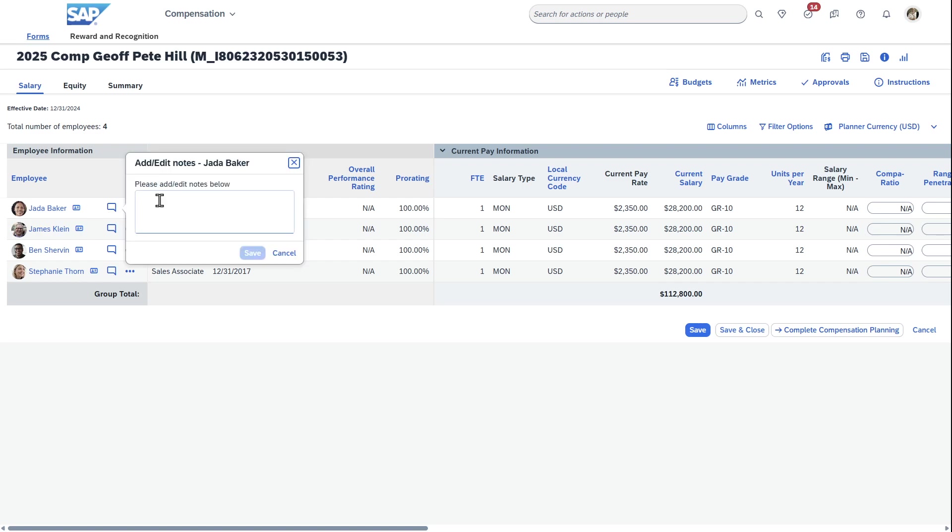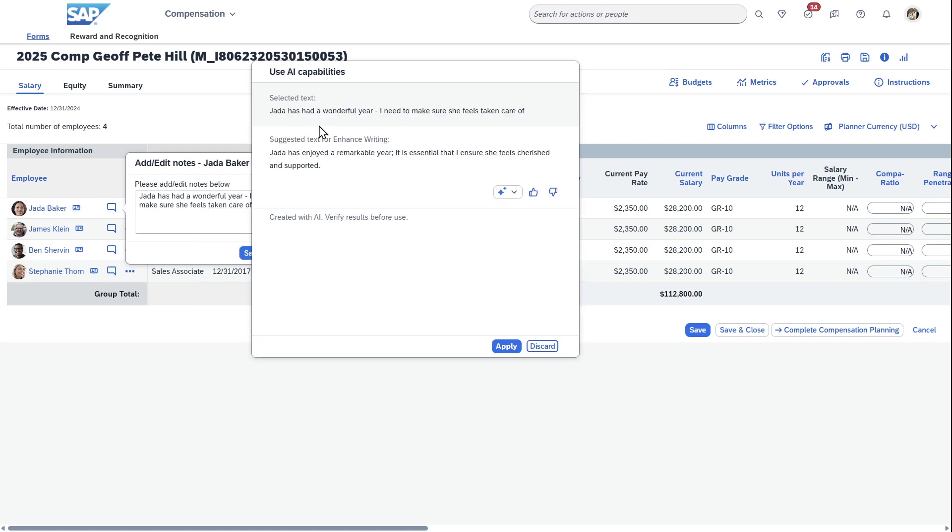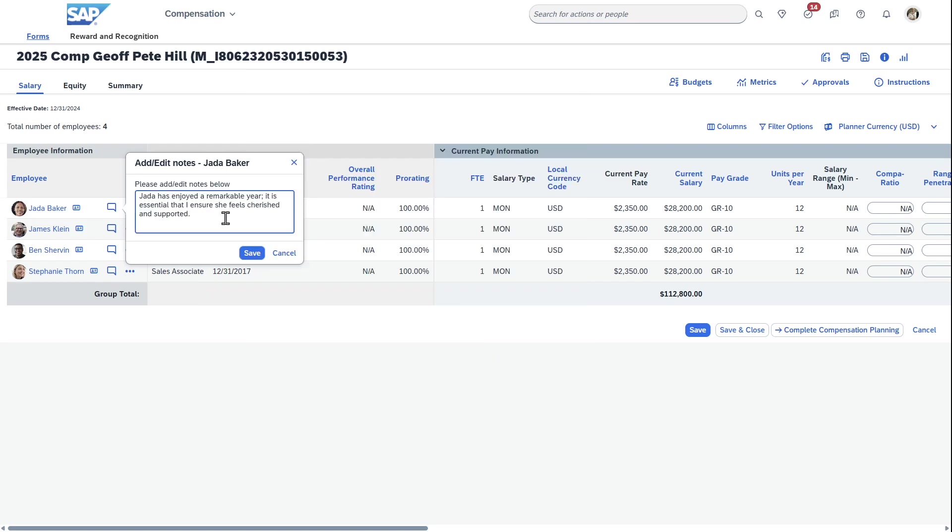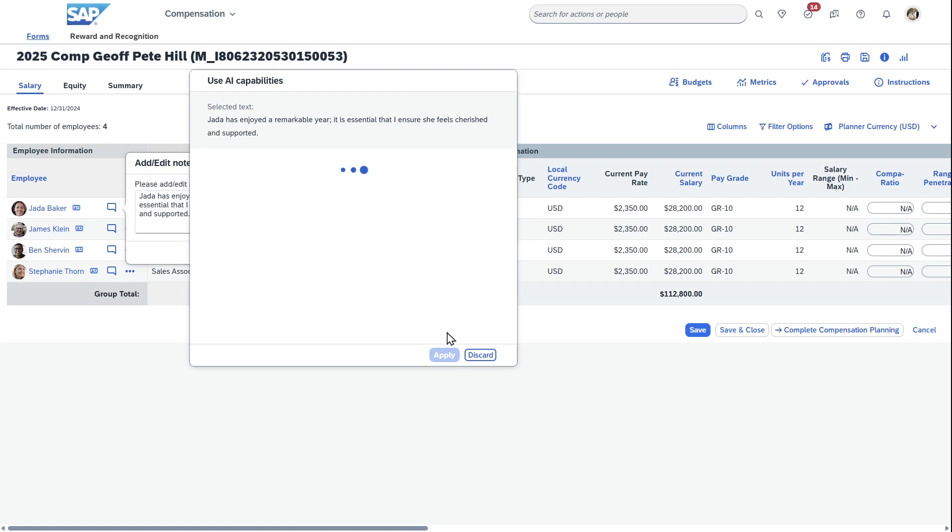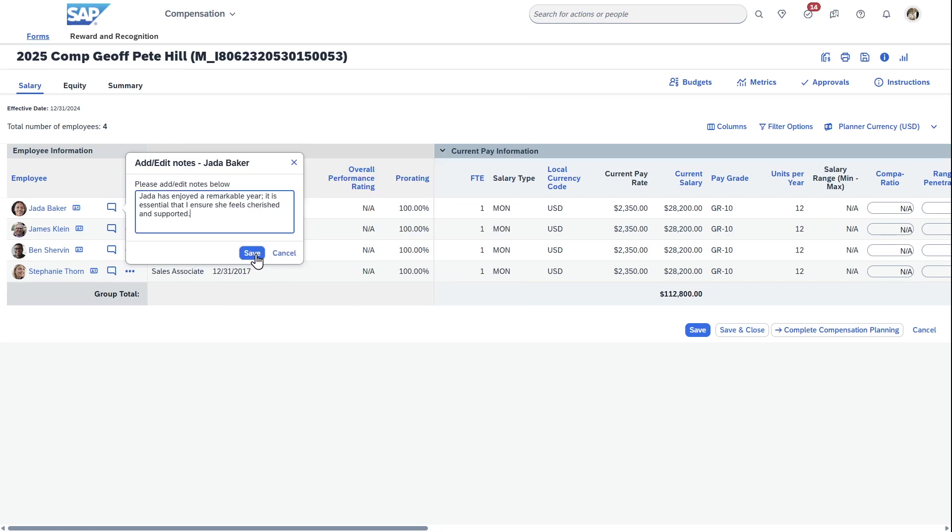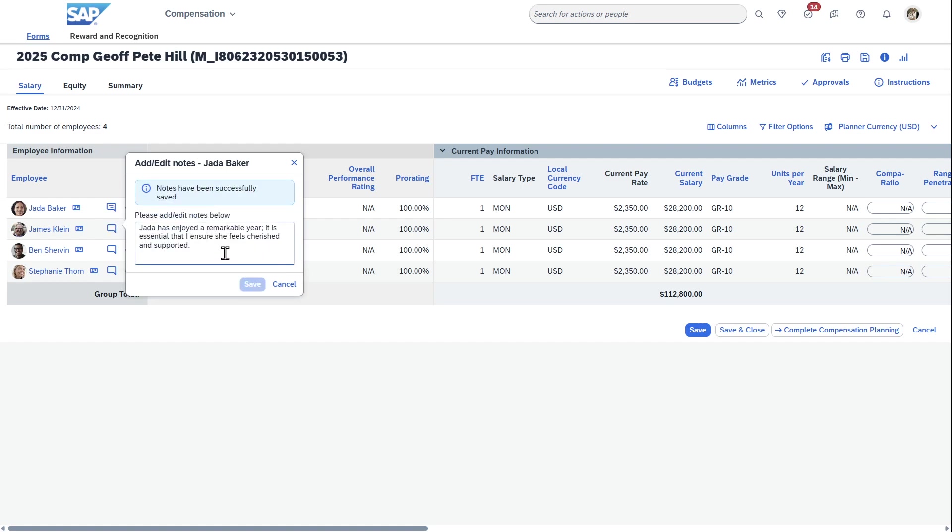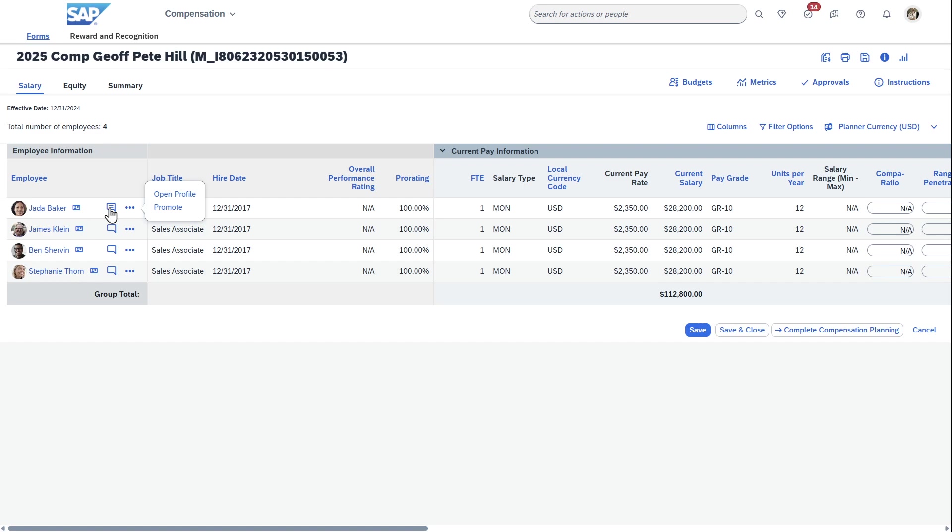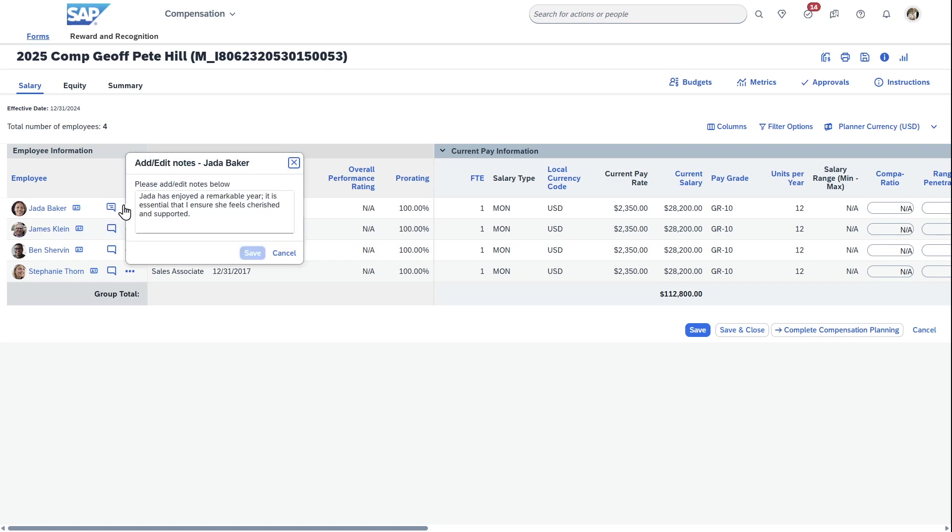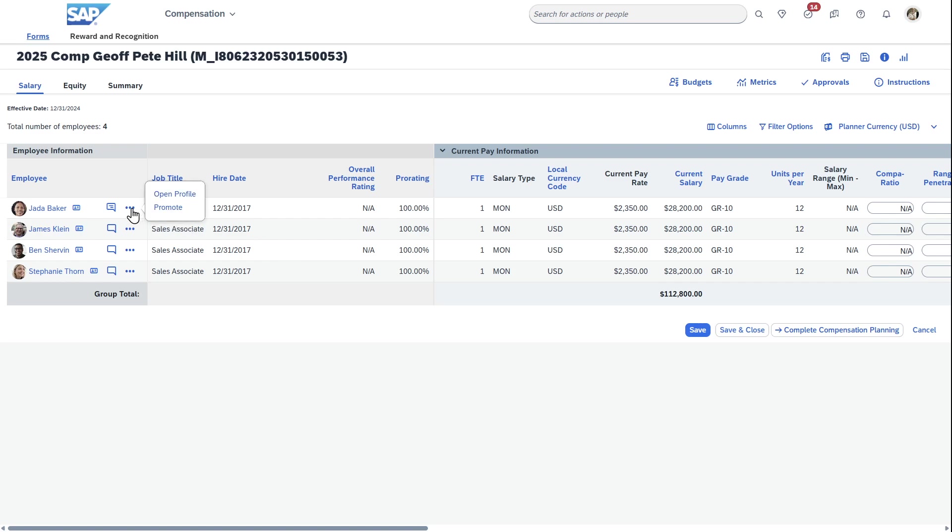I can actually add notes. Let's just say Jada has had a wonderful year. I need to make sure she feels taken care of. The cool thing is here with SuccessFactors infusing AI throughout it, you can actually do this and say 'a remarkable year.' You can use the AI to enhance your writing or do different things like that. That's a cool touch. If you take this, you can see that the note has been saved over here and it changes the icon here.